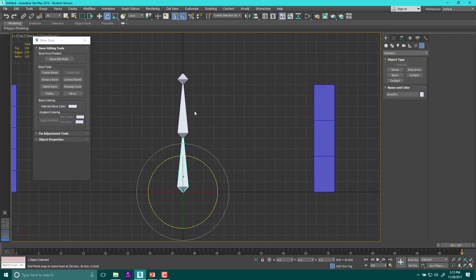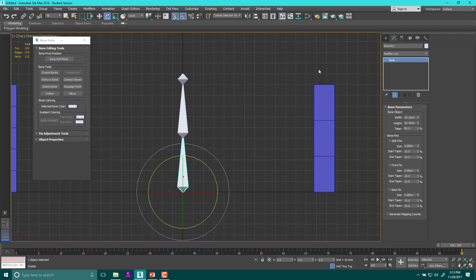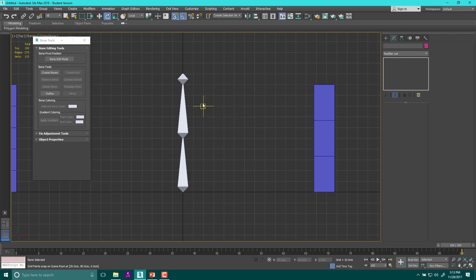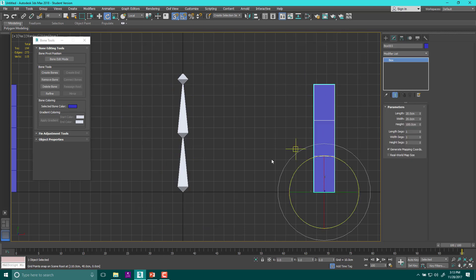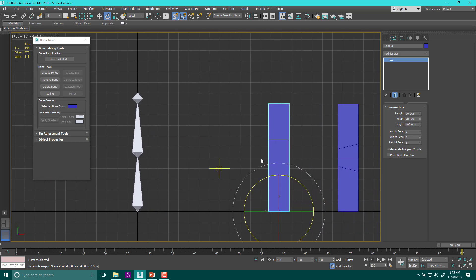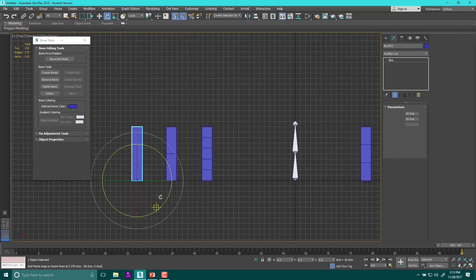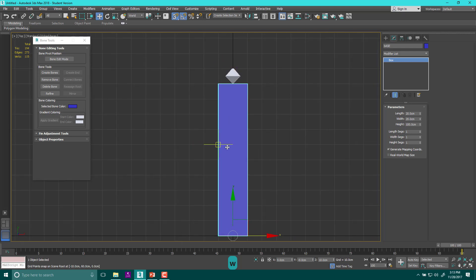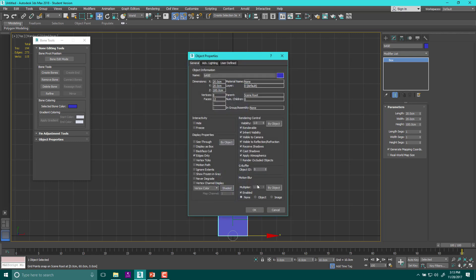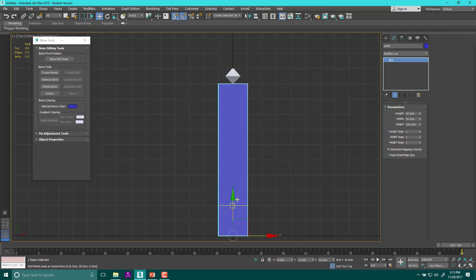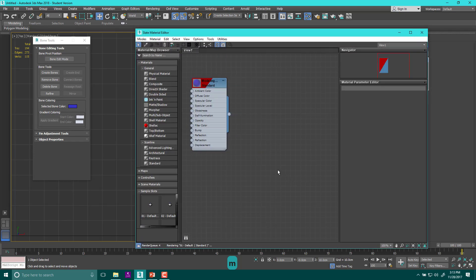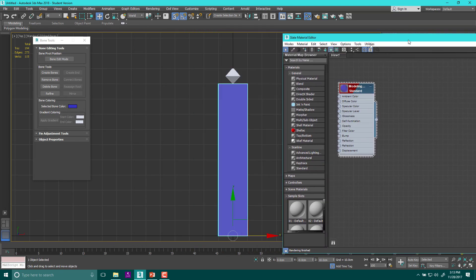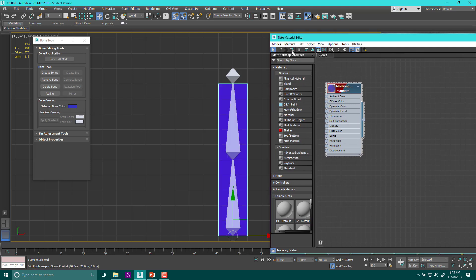Bones are not real — they are helpers. They help move other things like meshes around, but in order to do that, those bones need to be skinned to something. A skin is a modifier that we place on a mesh. So let's take this simple cube object, move it over, and align it to the bone. Right-click the object, go to object properties, and make sure that show frozen gray is turned off.